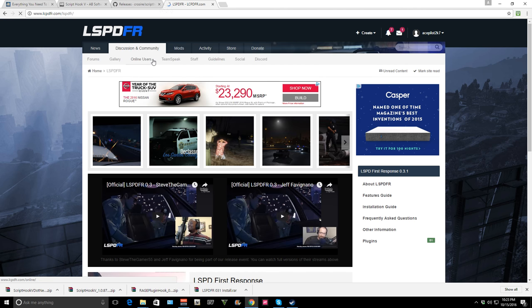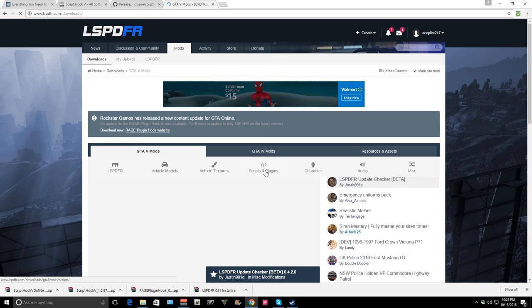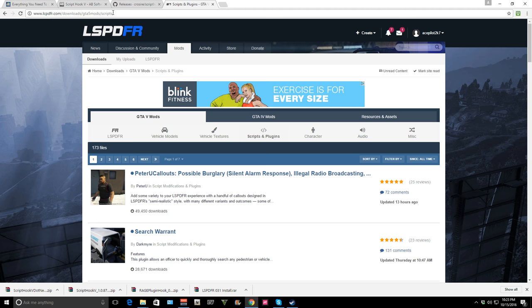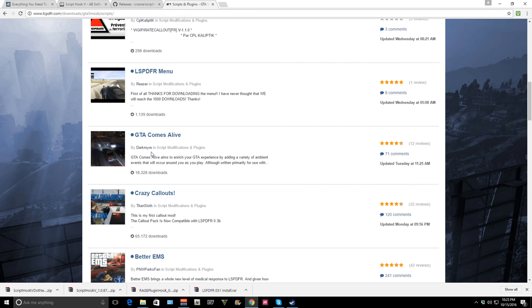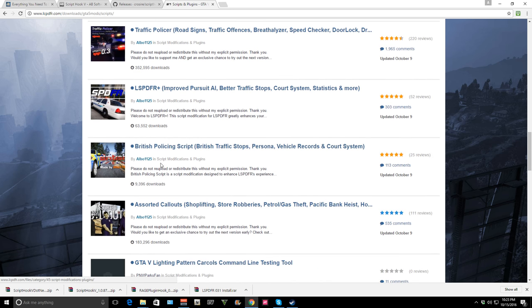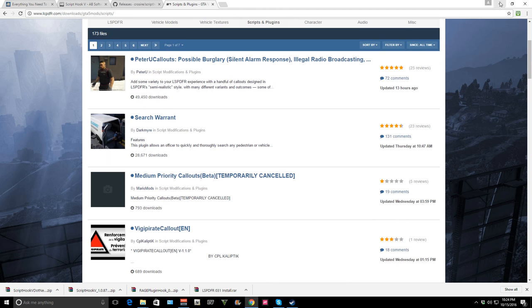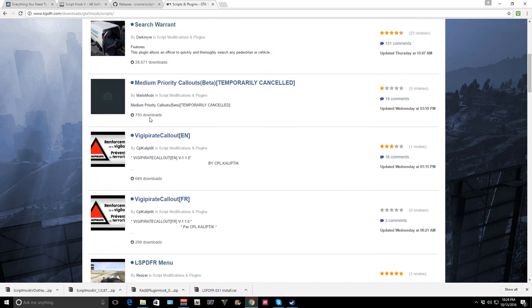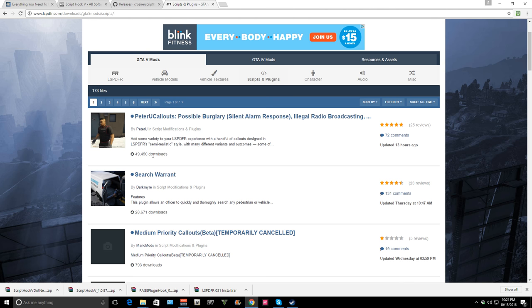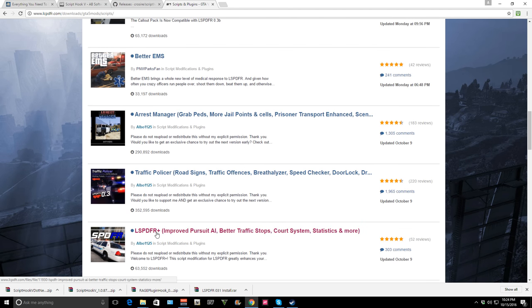So let's go to lcpdfr.com and go to their mod section. We're going to go to scripts and plugins — I'll put the link in the description. I'm going to download a couple of plugins and callouts that I need to update. Most of these I already have, but since the game updated they had to update all of these as well. I'll put a link to all of the ones I use personally, and I'm also going to do a behind-the-scenes episode showing how to use all the different features.